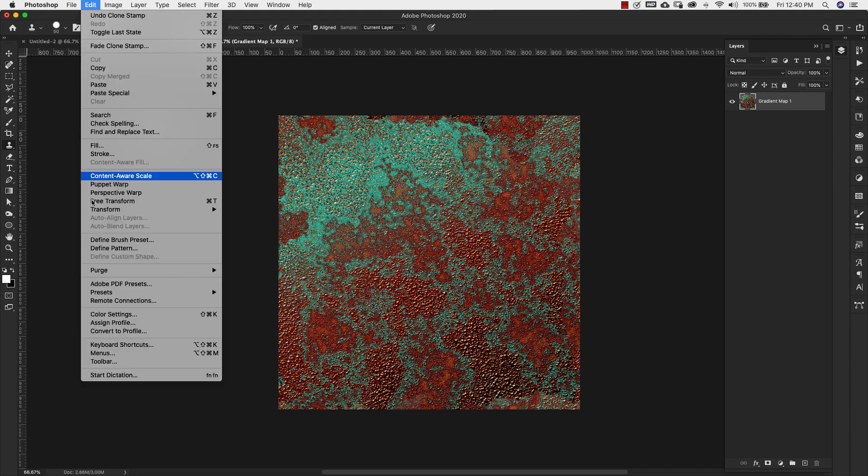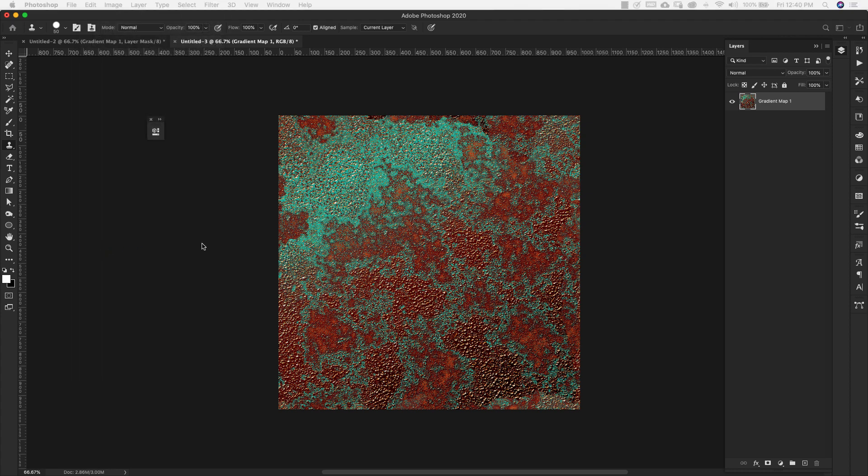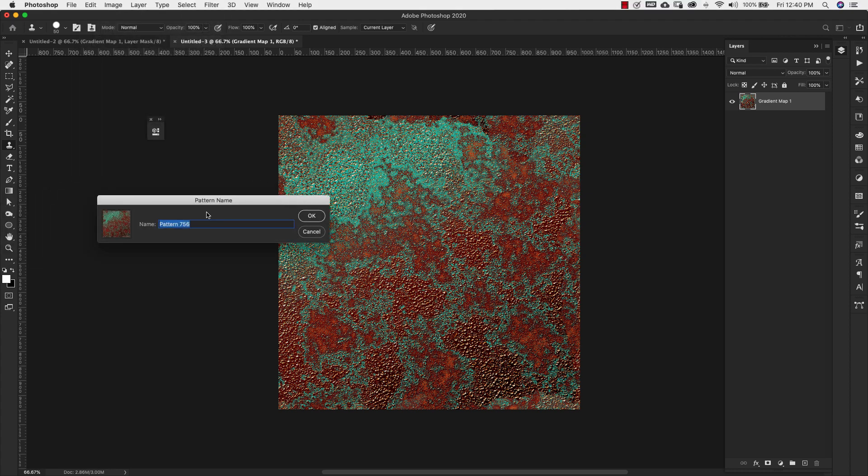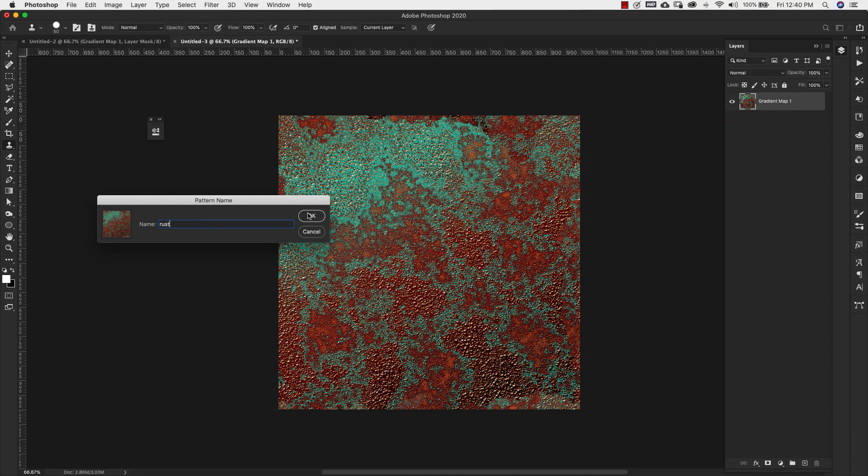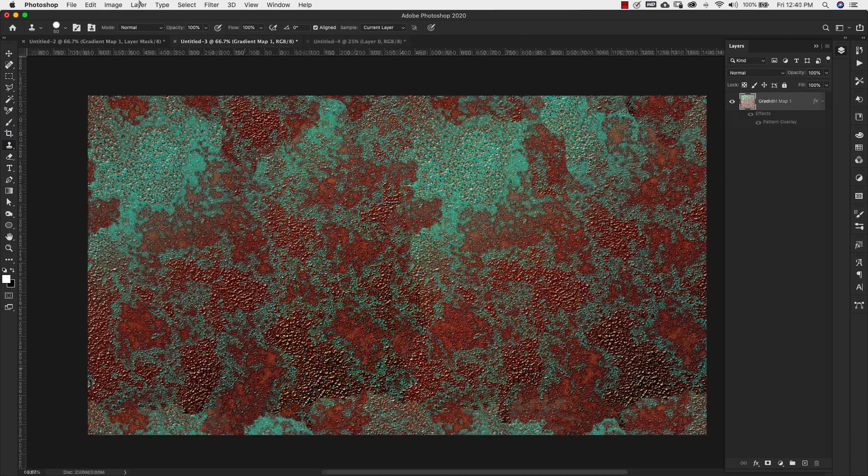I'm going to come up to Edit and Define Pattern. I'm going to call this rust and click OK.